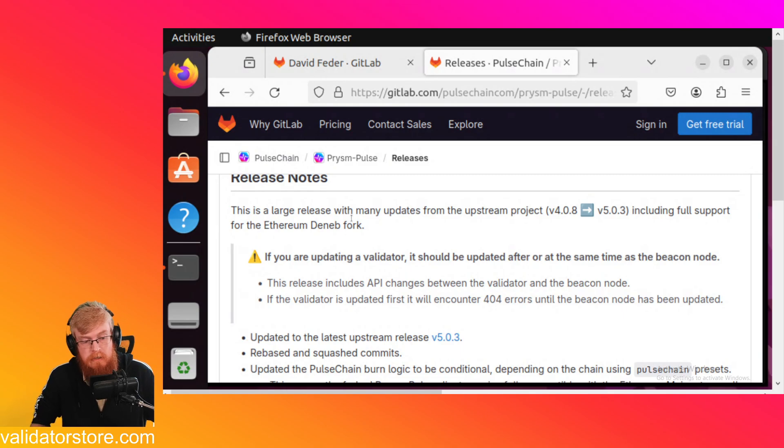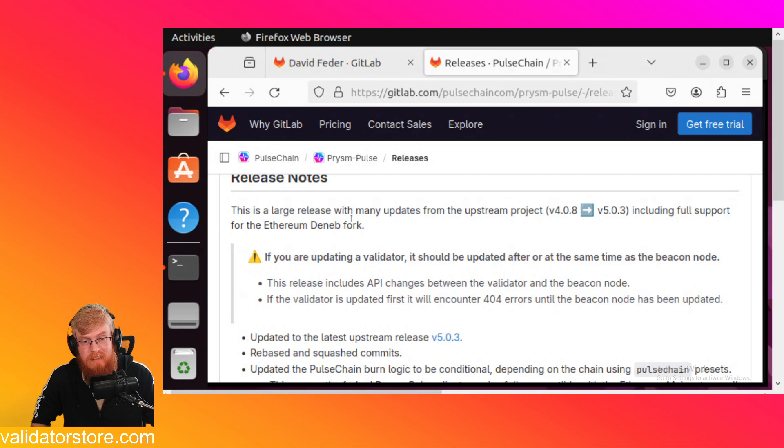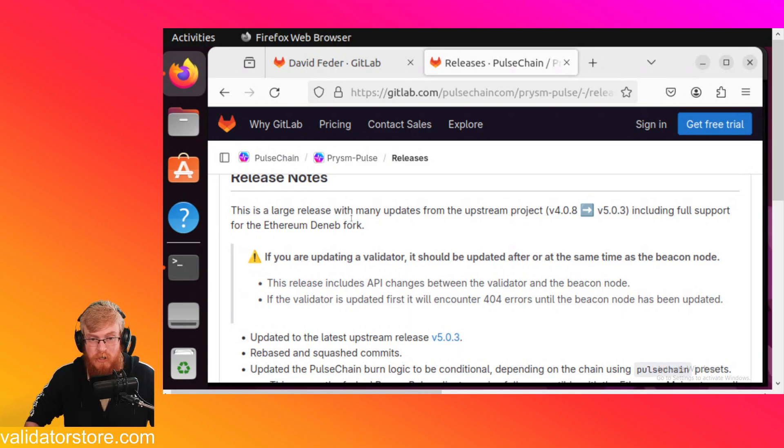It's technically not mandatory, but I'm certainly doing it on all of the cloud validators. And we're going to do it live right now. So here we go.